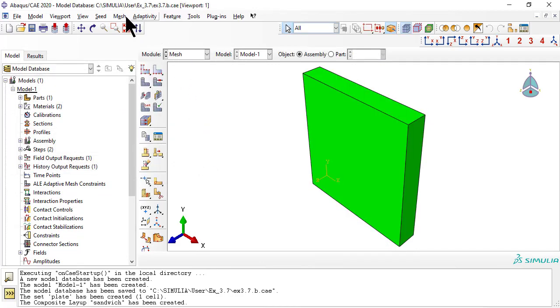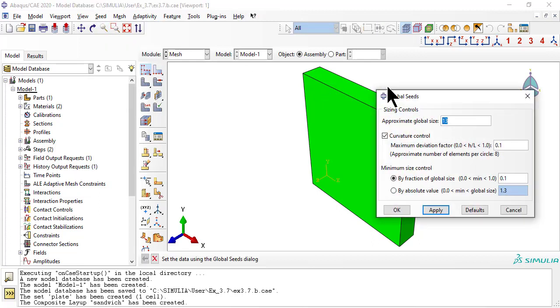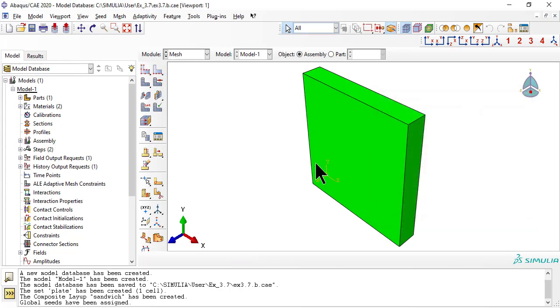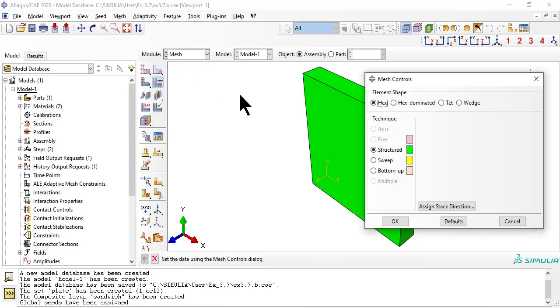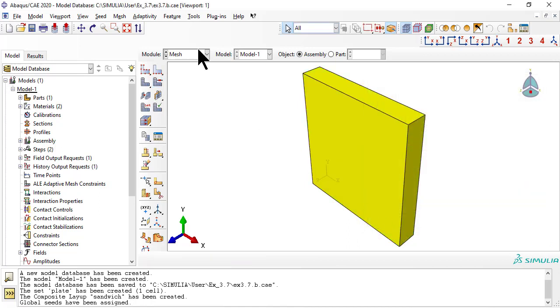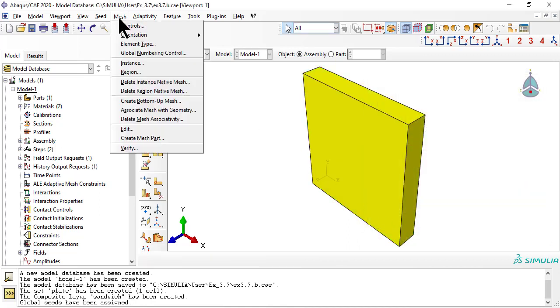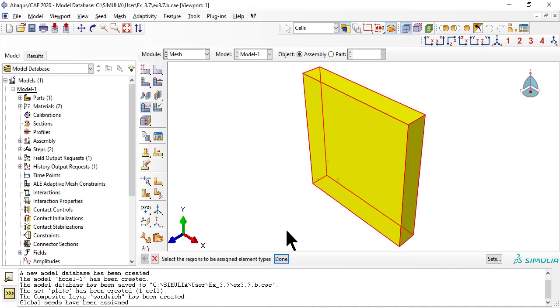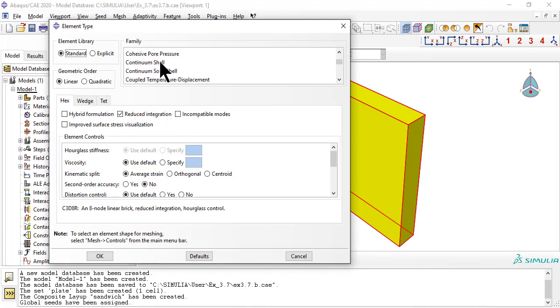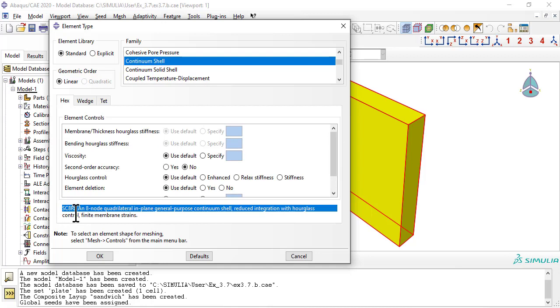Next, we mesh. Element shape, hex. Meshing technique, sweep. Element type, continuum shell, SC8R.